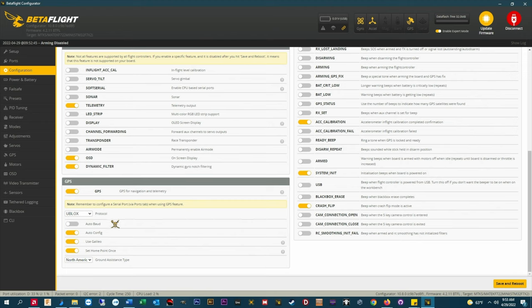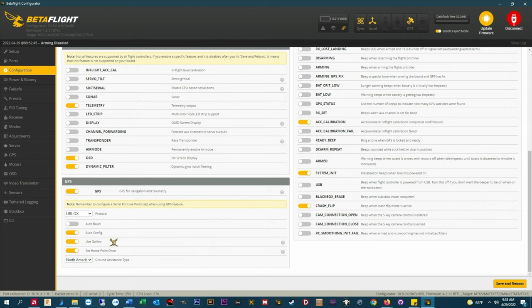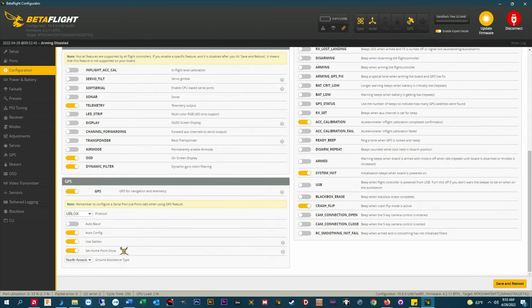But if you haven't specified a speed manually go ahead and enable auto baud now. Auto config should always be enabled. Use Galileo, this is optional. I know it's a European satellite system but I always enable it anyway.